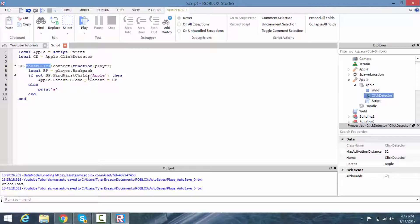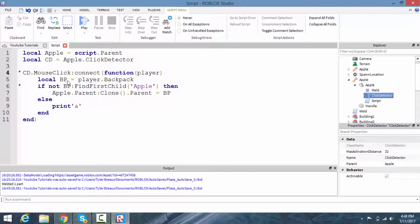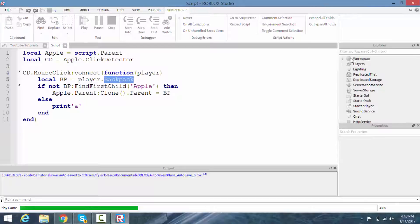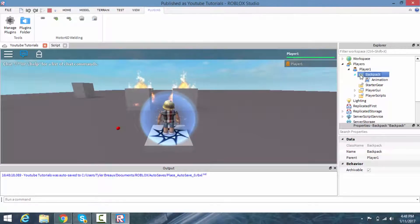There's an event called MouseClick inside a ClickDetector, so we do `cd.MouseClick` — this fires whenever you click. We connect it to a function. Note: apostrophes, colons, parentheses — all symbols matter, so make sure you have a lowercase colon in Connect. Then put 'player' as a parameter. `local bp = player.Backpack` — bp stands for backpack. Inside a player there's a Backpack where tools are stored.